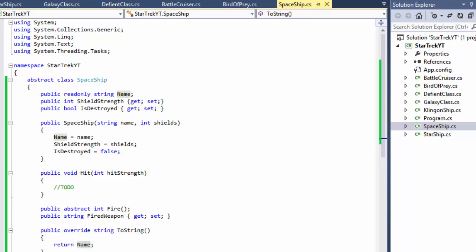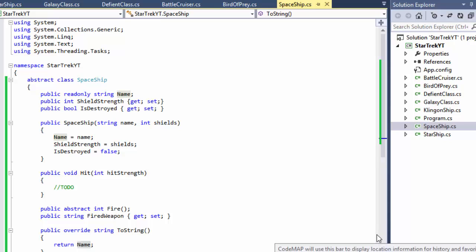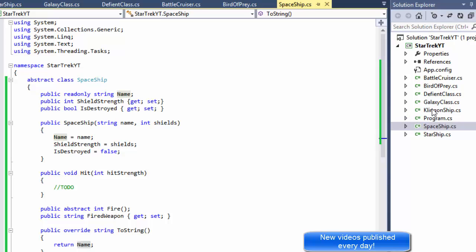Hi, this is Pavel and this is Part 4 of our Star Trek Battle program. Today we're going to start coding some logic. We already have the classes, the properties, and the methods all coded, so let's get to it.